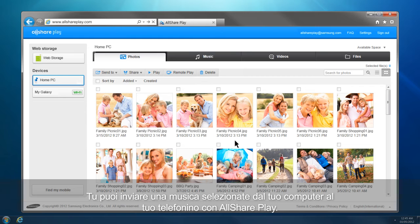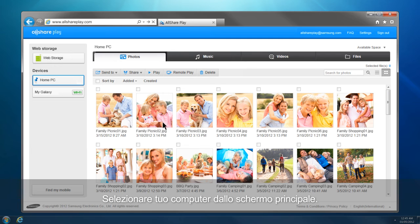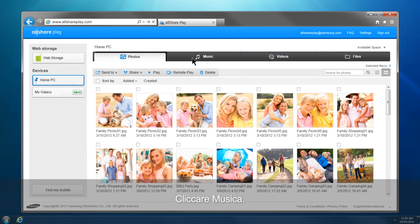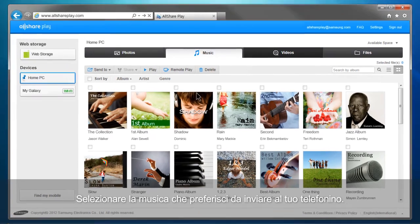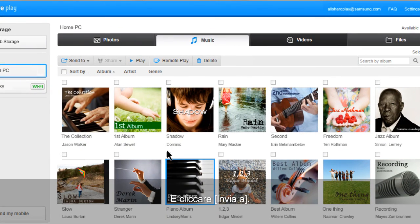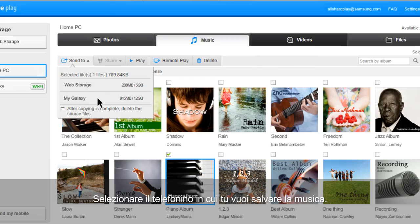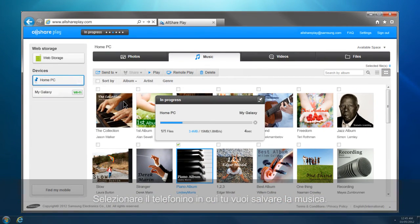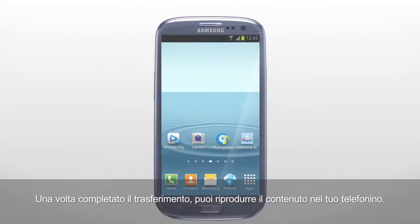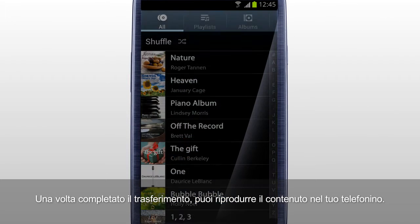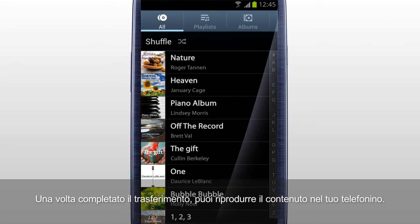You can send the selected music from your computer to your mobile with AllSharePlay. Select your computer from the home screen. Click Music. Select the music you would like to send to your mobile and click Send To. Select the mobile which you will save the music in, then the transfer will begin. Once the transfer is completed, you can play the content in your mobile.